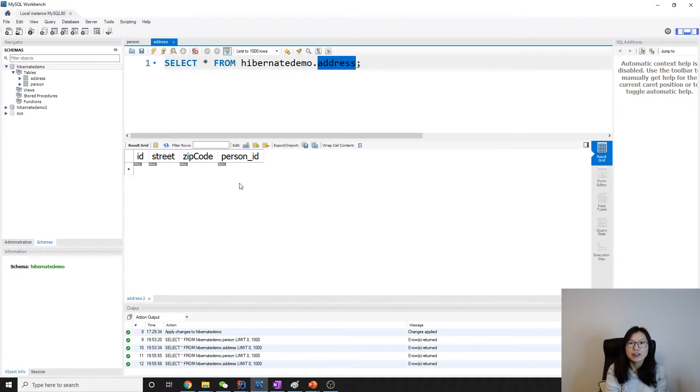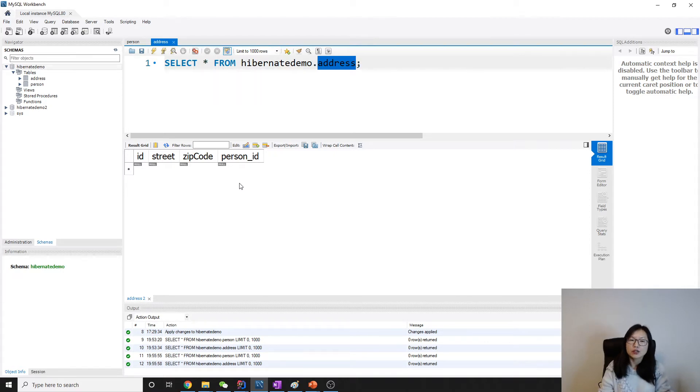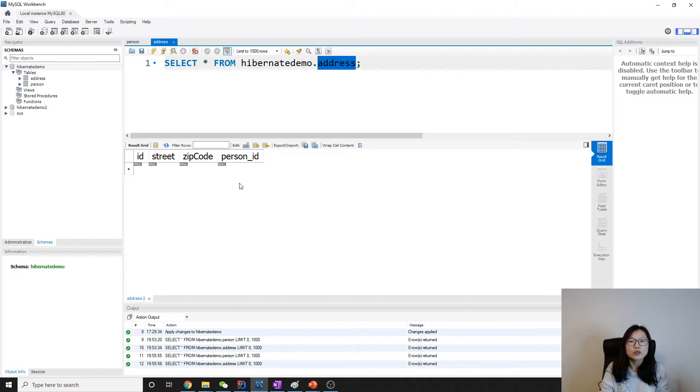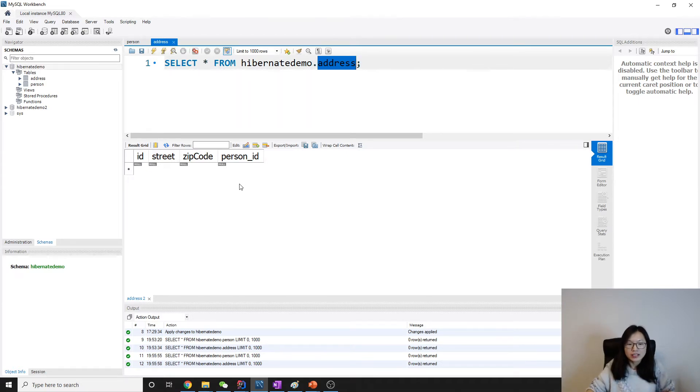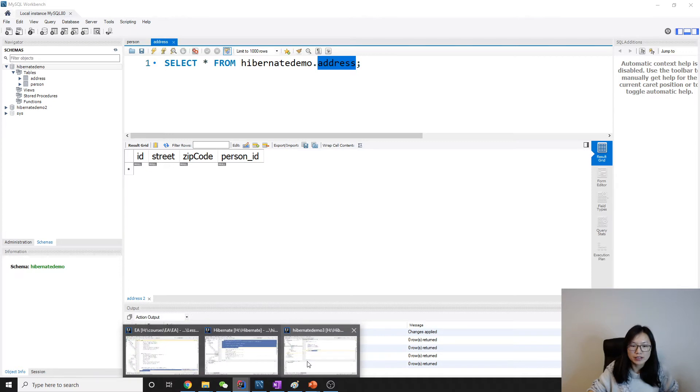So in this case, we can use join table to solve the problem. Let me show you how to use join table. Very simple.